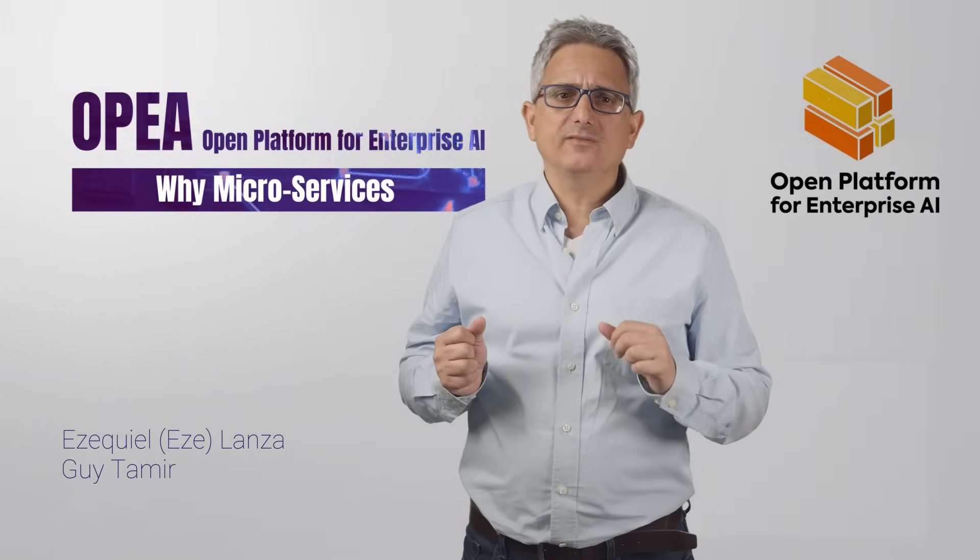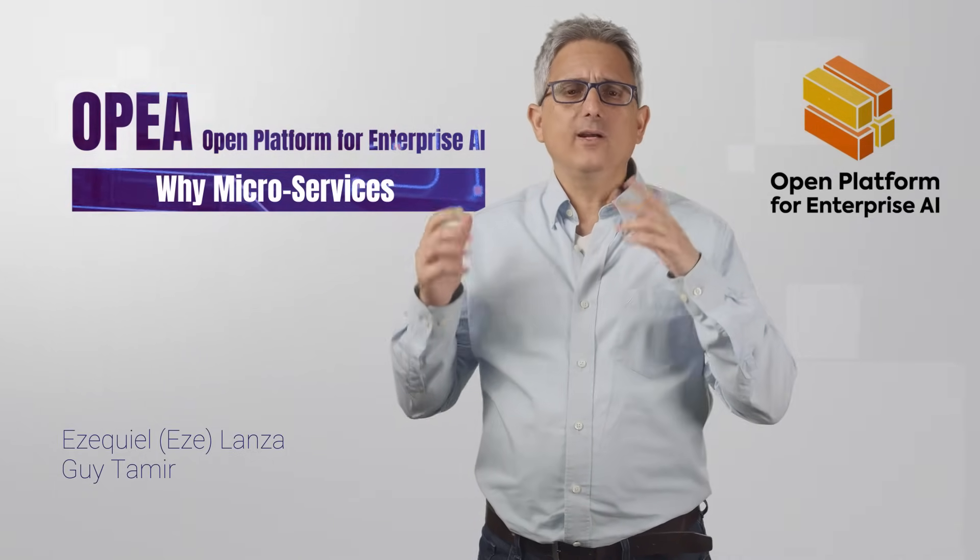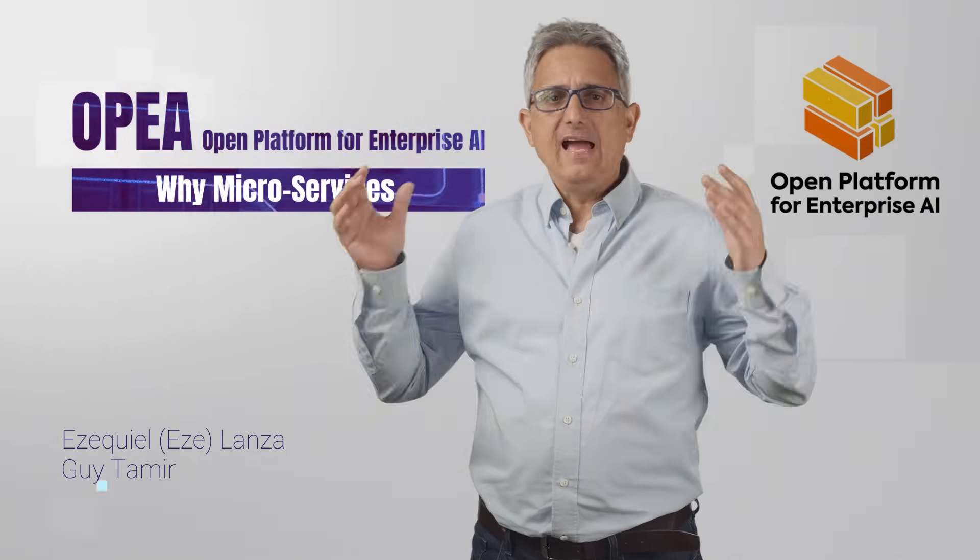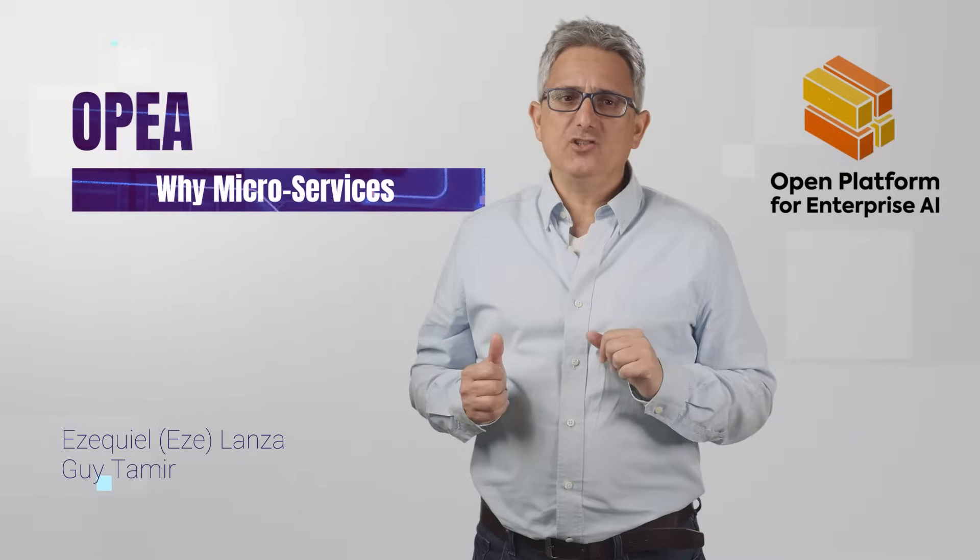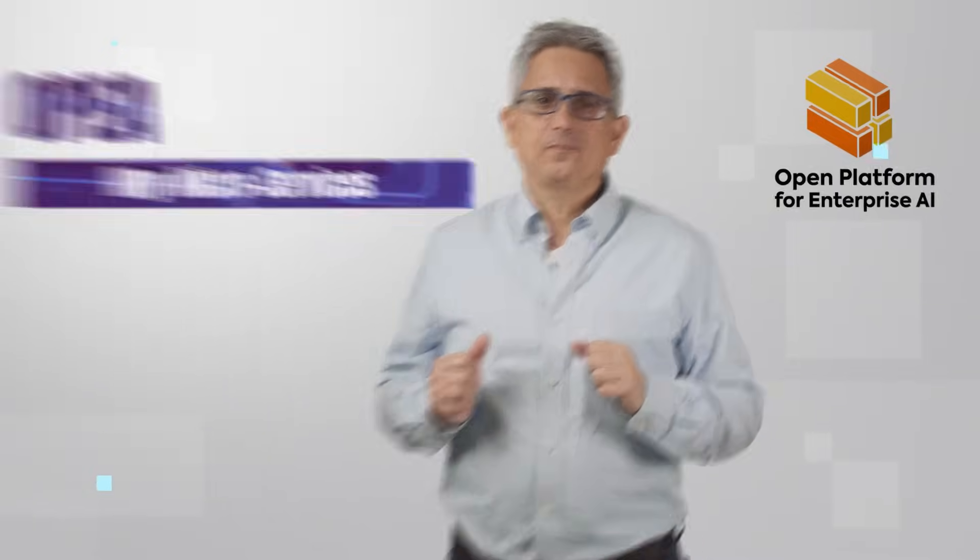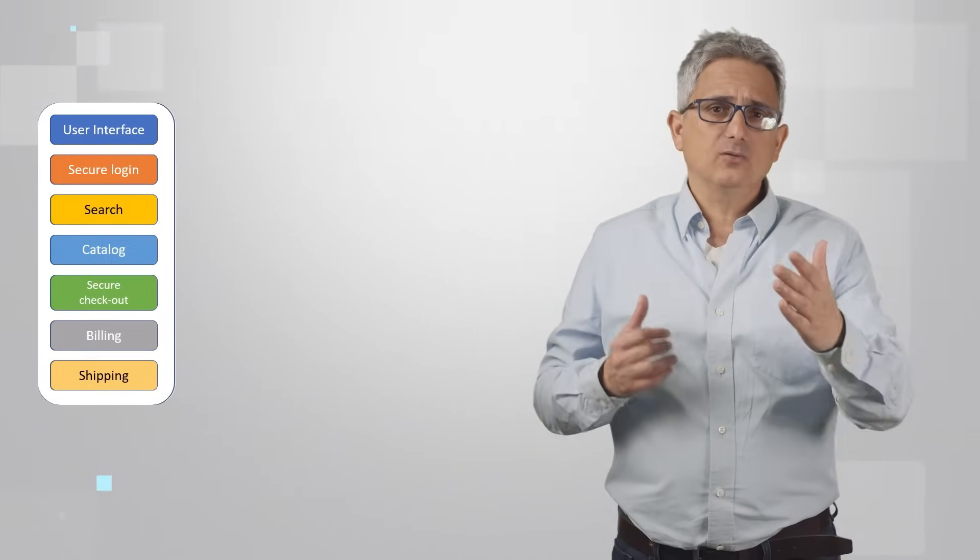Why not just build one big happy application that will do it all? The fastest way for me to explain it is by an example. So let's build an online store together. We'll need a nice user interface, a secure login, a mechanism to search the store catalog, secure checkout, billing, shipping, and so on.